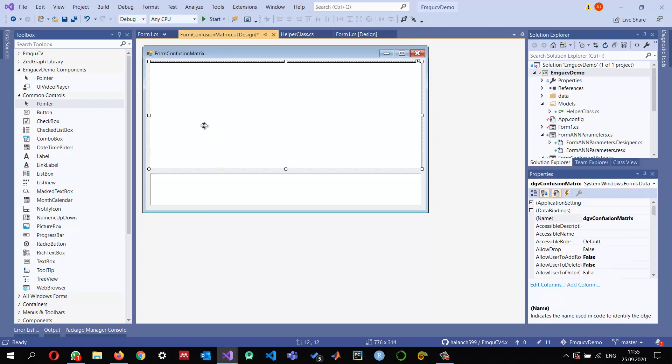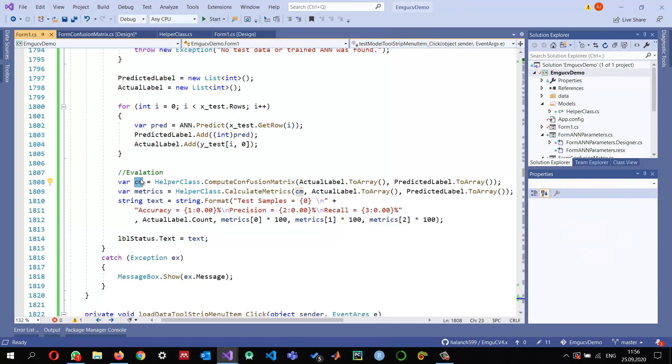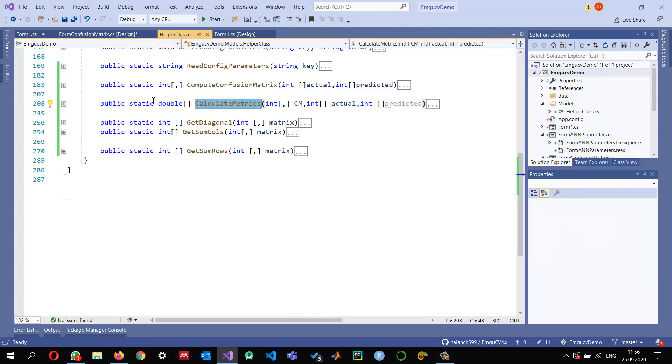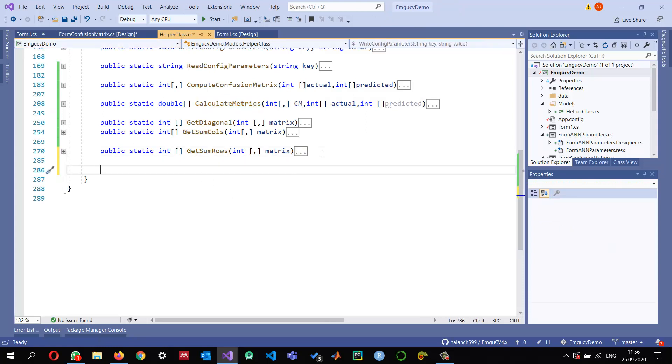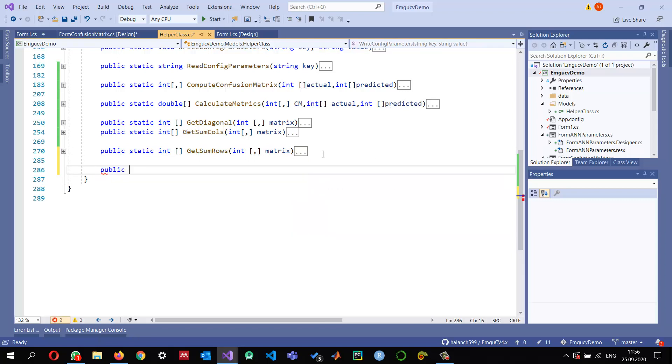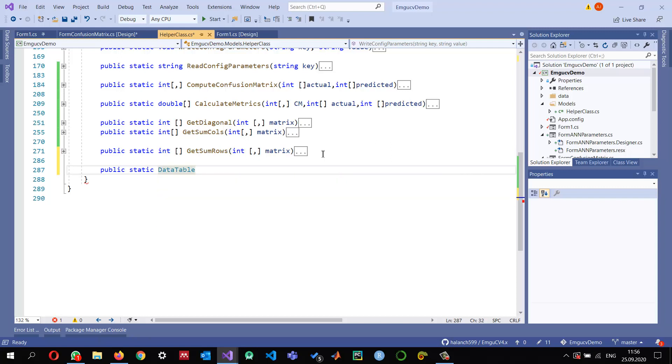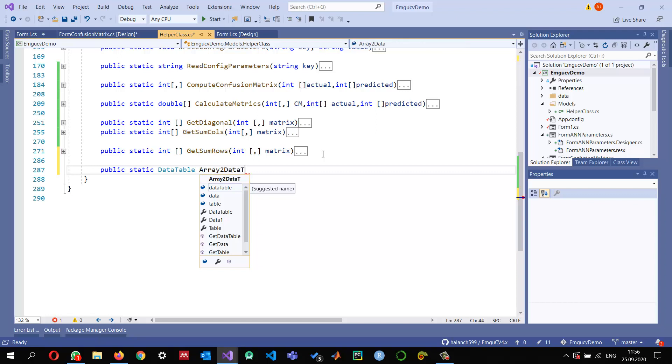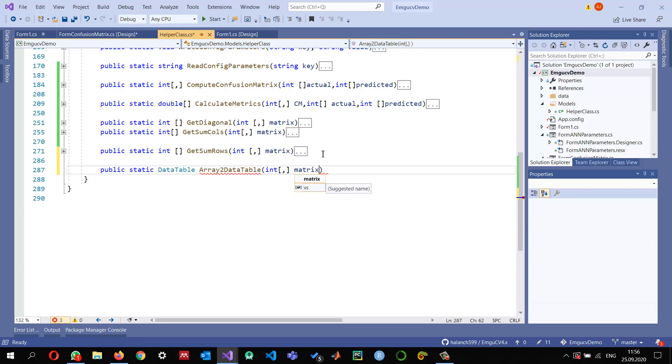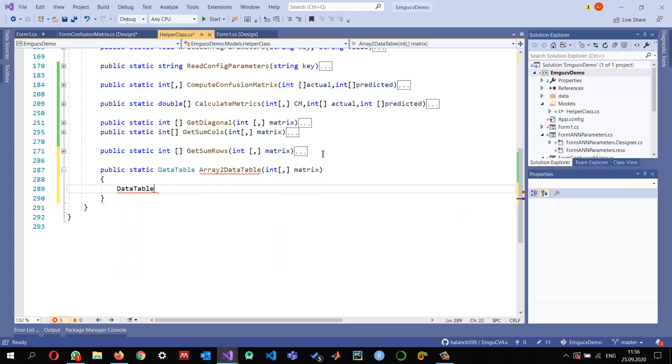And this RichTextBox we'll call RichTextBoxSummary. So we'll summarize and display the accuracy information, and this one will display the confusion matrix. I will write a method that will convert a 2D array into a DataTable so that we can easily display it in this DataGridView. The best thing is to add this method right here in our helper class, so we can make it public static DataTable. The name of the method will be ArrayToDataTable, and we're expecting an integer type of matrix.